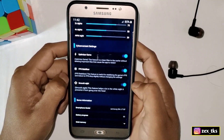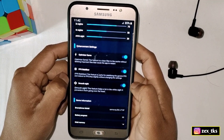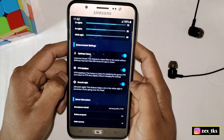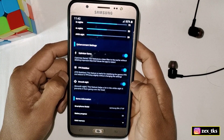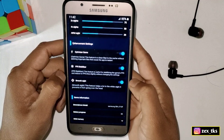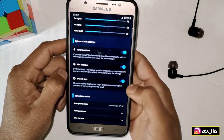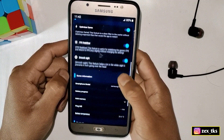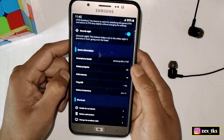The next option is Smooth Sight — enable this option too. This feature is mainly for battle royale games and works like aim assist, making your aim more accurate. If you don't play battle royale games, you can disable this feature.